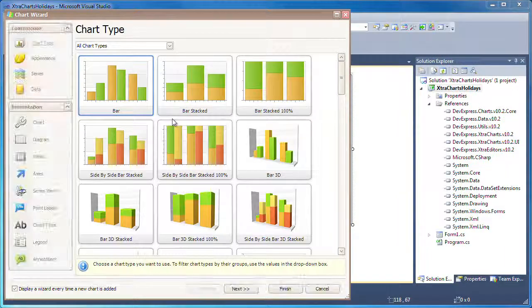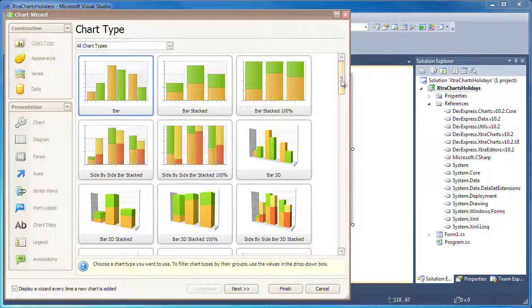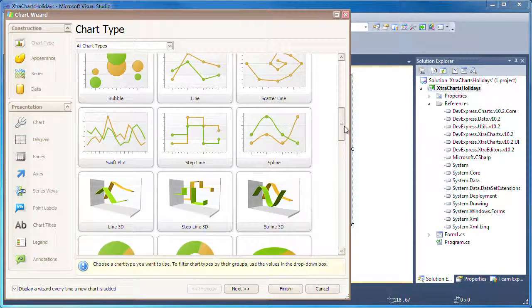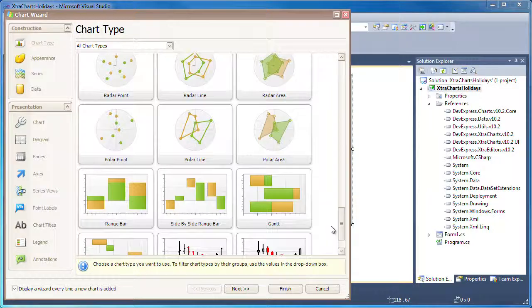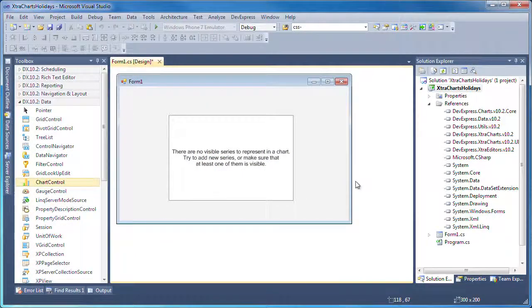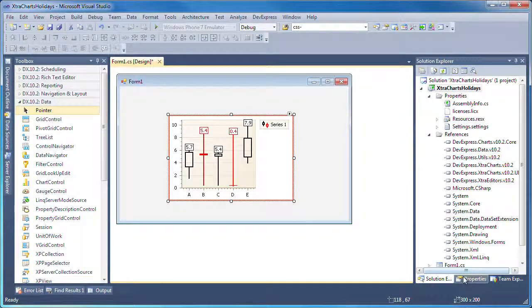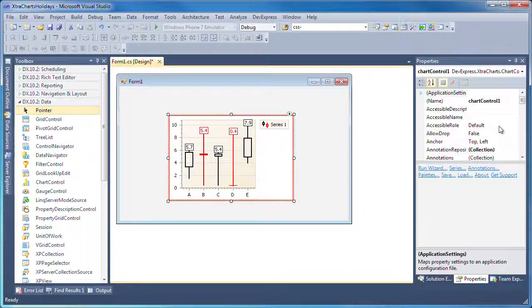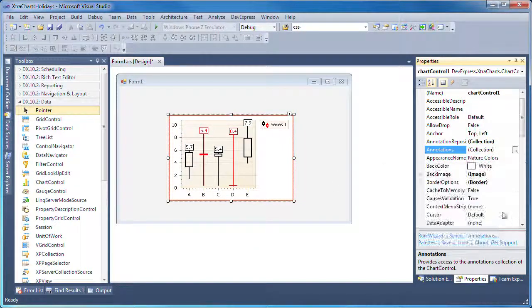Since this example will use a stock chart, I'll scroll all the way down to the financial chart types. Here I can select between an OHLC chart and a candlestick chart. I select the latter and click Finish to close the wizard. I'll dock the chart control so that it fills the entire available client area.